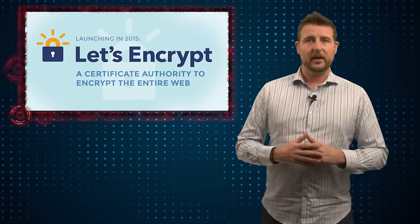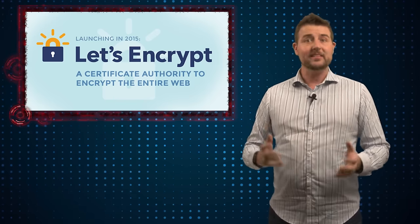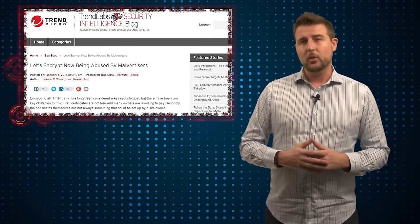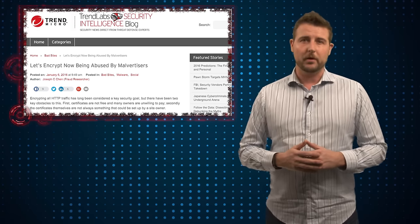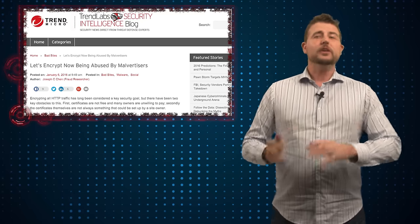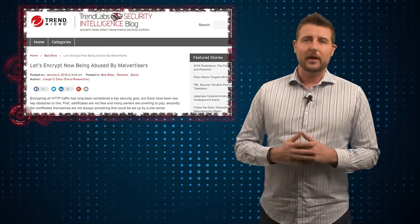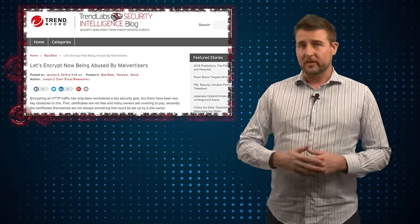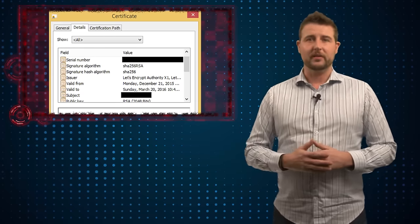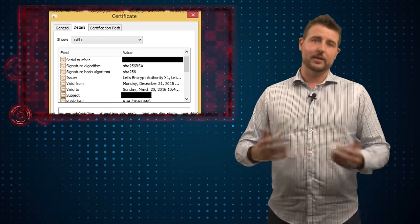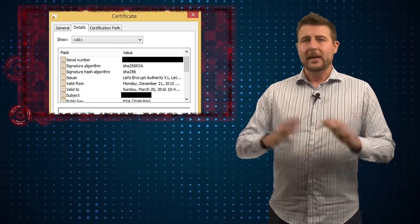Now unfortunately there is a hidden dark side to this, and that is it makes it easier for bad guys and less financially difficult for them to create secure websites as well. Trend Micro, one of our security partners, found a new drive-by download site that's actually using one of the free certificates provided by Let's Encrypt.